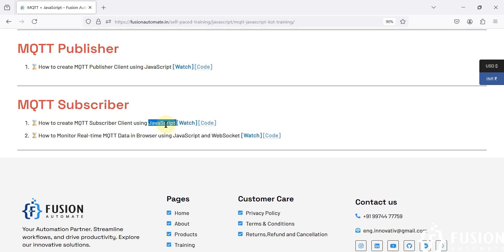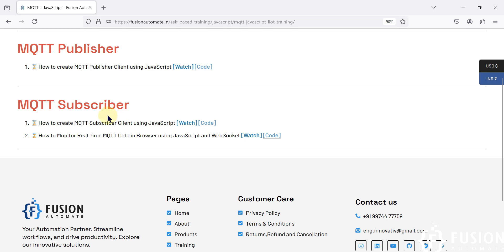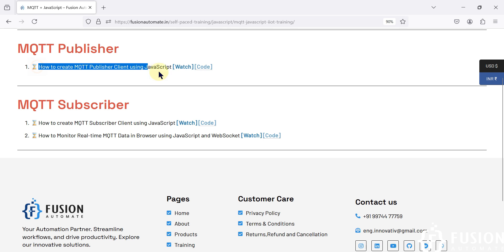So that is what we are going to cover in this video. This video is about how to monitor real-time MQTT data in the browser using JavaScript and WebSocket. We don't have to rely on the command prompt to monitor our data — we can create our own HTML page with interactive graphics and monitor MQTT real-time data directly in the browser.